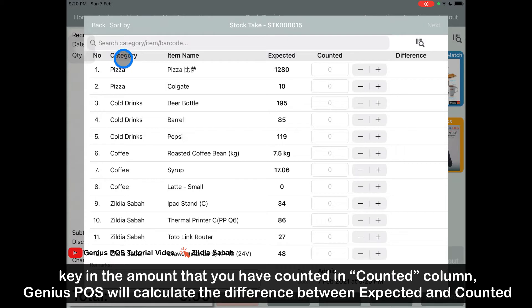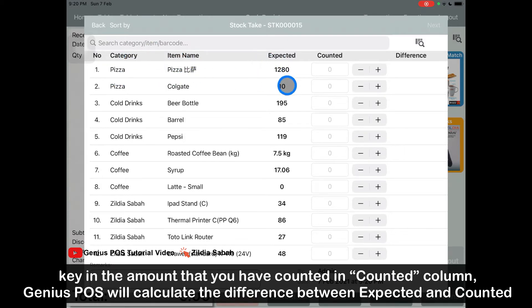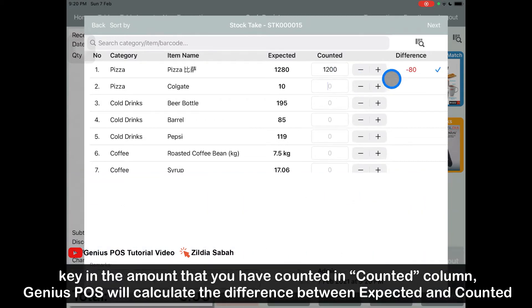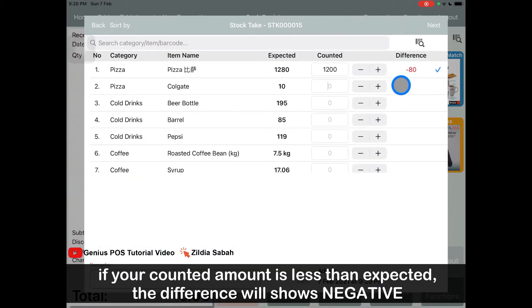As you can see, my pizza is under the pizza category. Expected in the system is 1,280, but after I calculate, I got 1,200. So the difference is 80, meaning that you have lost 80 without a reason.